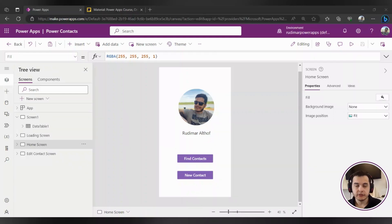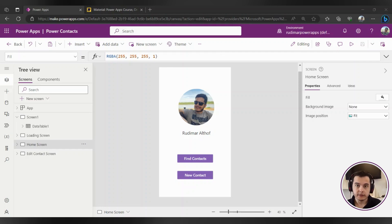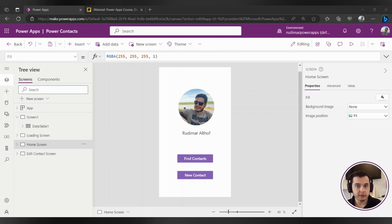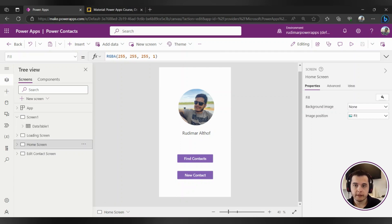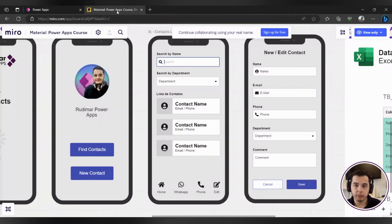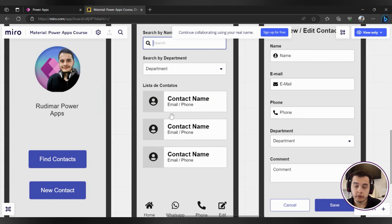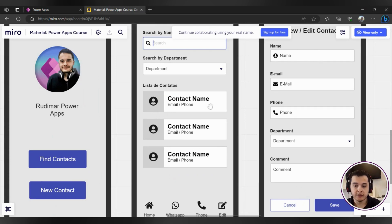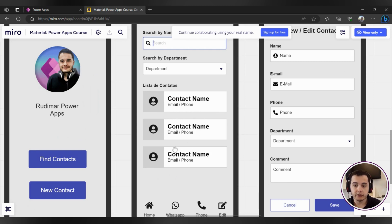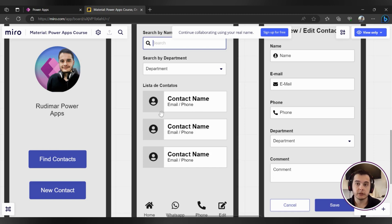In this class we are going to see the control that's used to display data inside a canvas app. This control is called gallery and it's very used in several apps. Basically every app that will show some information will use a gallery. If we take a look at our app mock-up, we will see that we have this contact list screen where we want to show the contacts information. We can see here that this list repeats the same way to display the data for all the contacts in the list, and this is basically a gallery when we are talking about Power Apps.